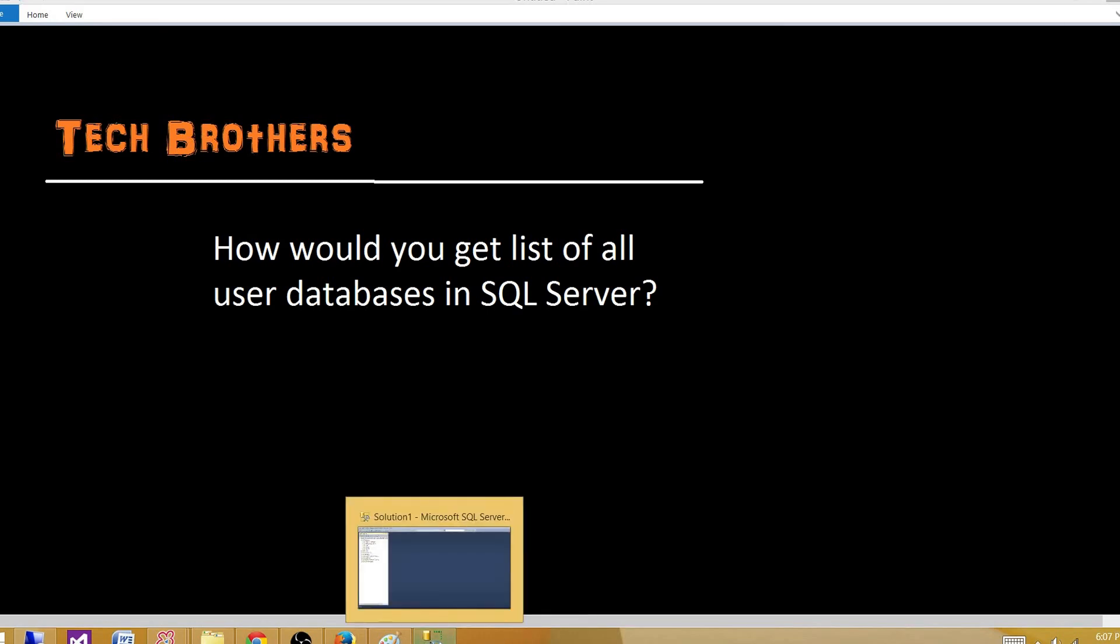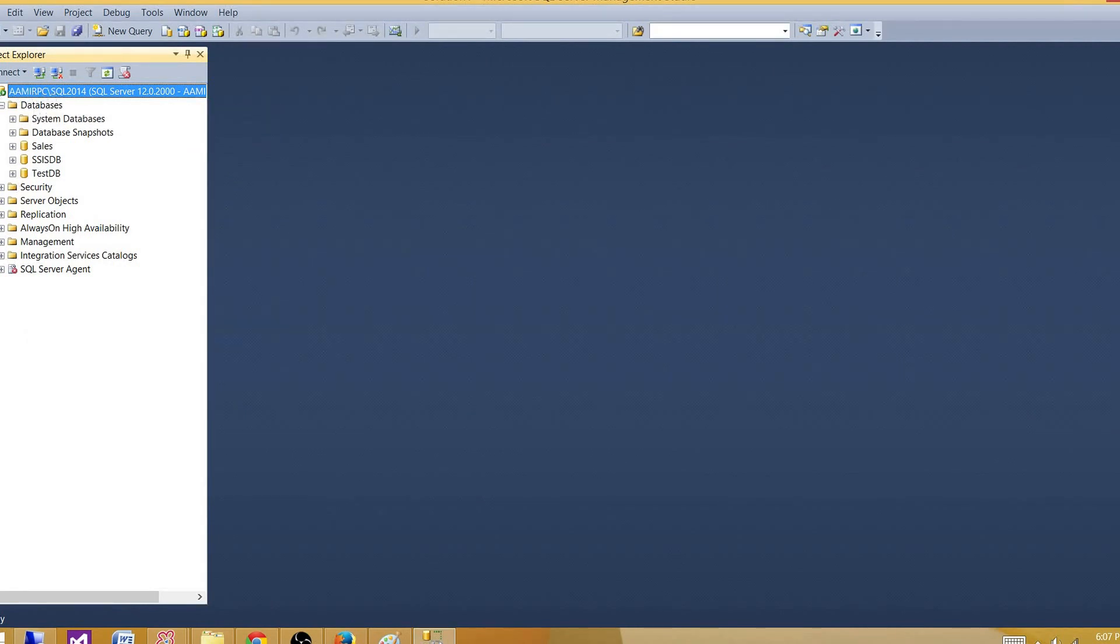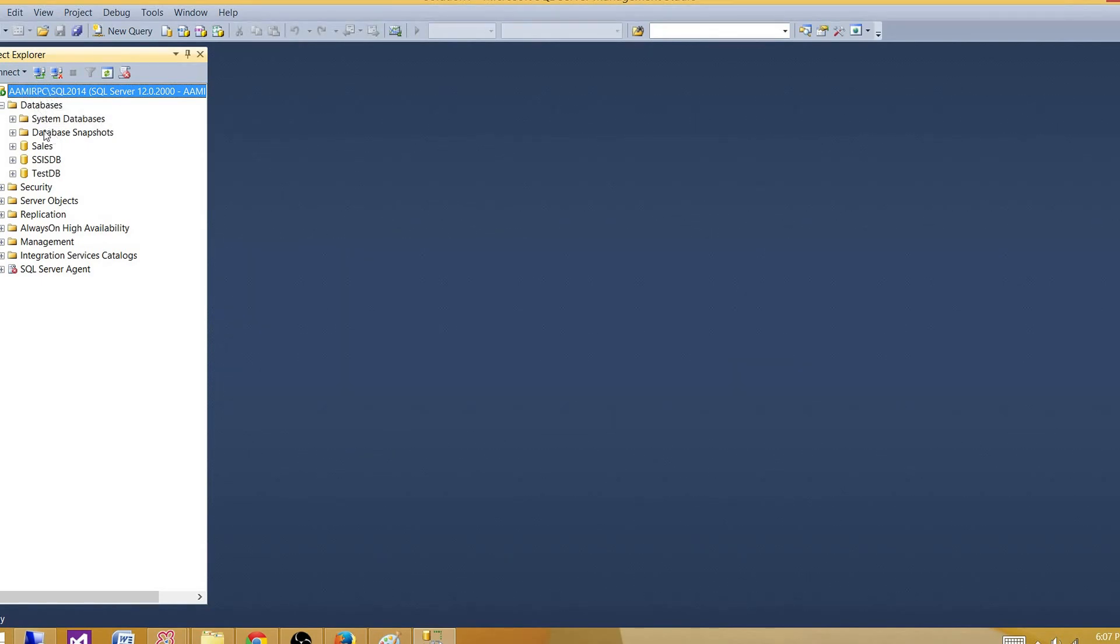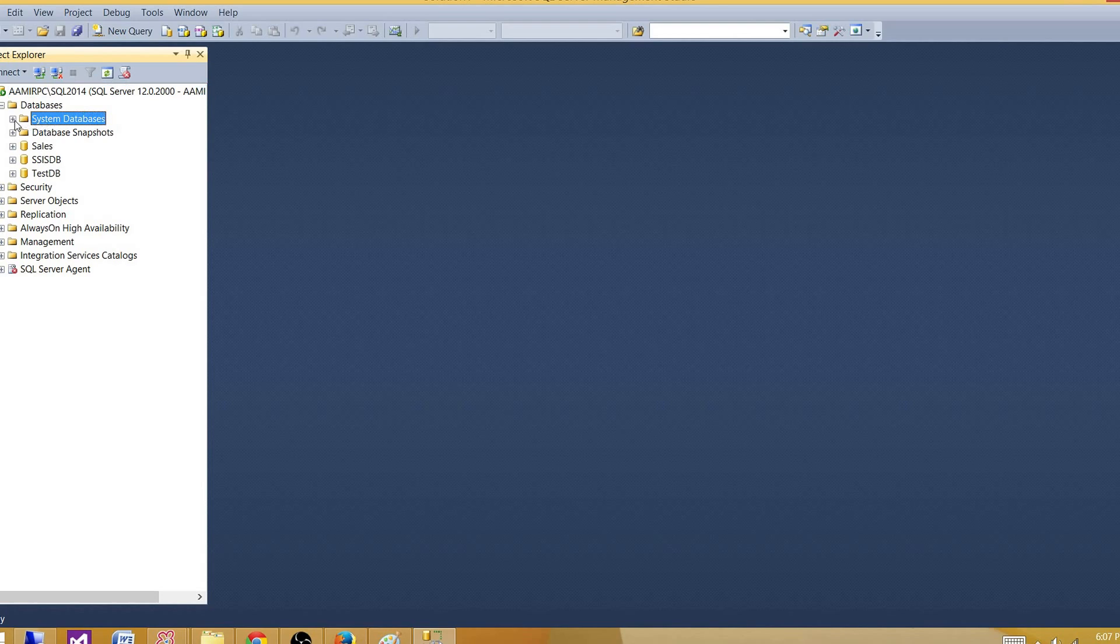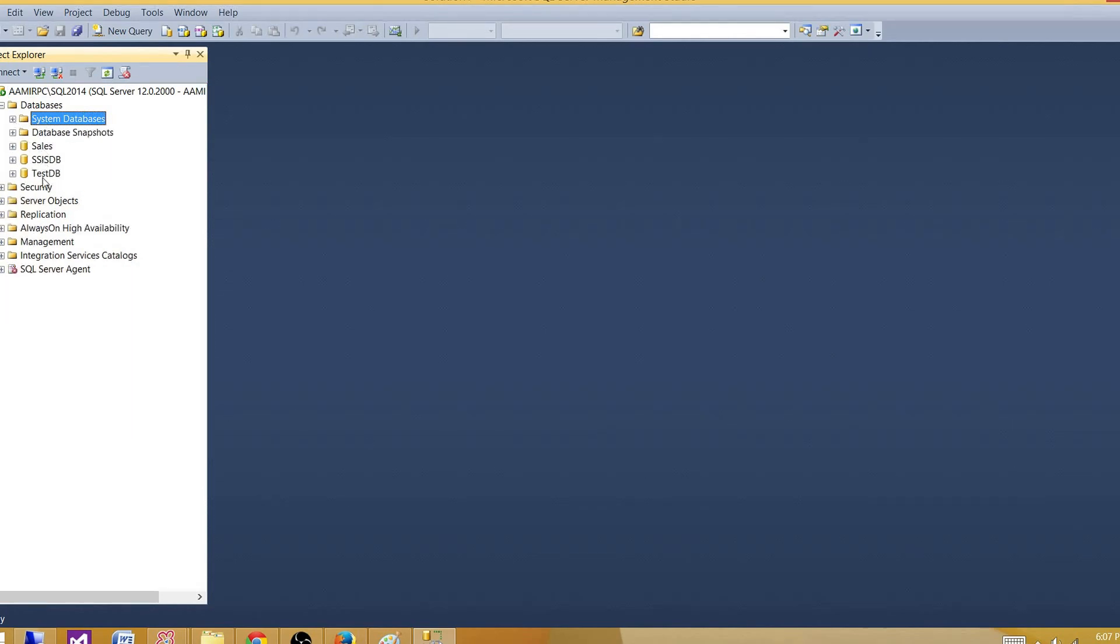Open your SSMS and connect to the SQL Server instance. Right now I am connected with one of the instances I have on my machine. Once you are connected, you will see the system databases and then you will see the user databases here.